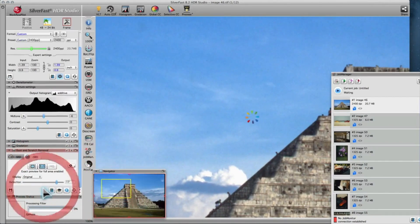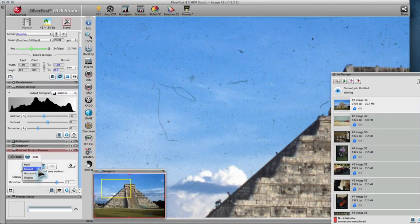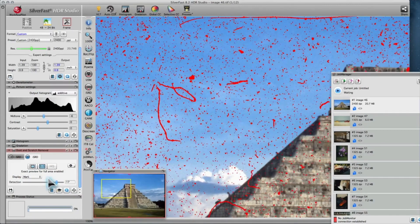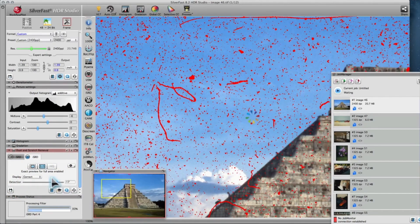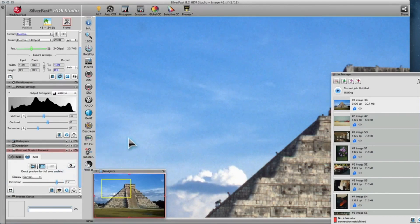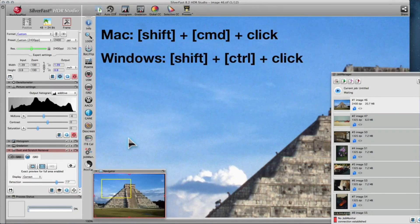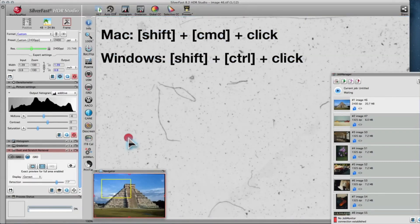You can switch between the original image, marked defects, and the corrected image. The different viewing modes help to find the perfect ISRD setting for your image. You can see the infrared channel by holding Command-Shift on Mac or Control-Shift on Windows, and then clicking on the image.